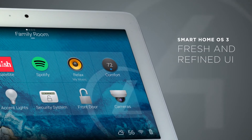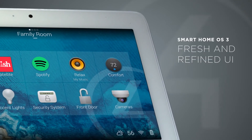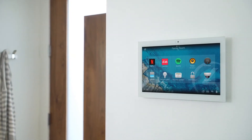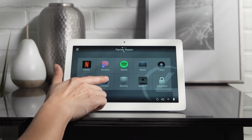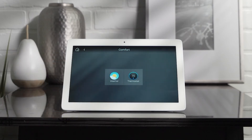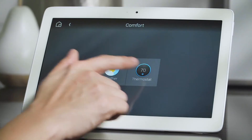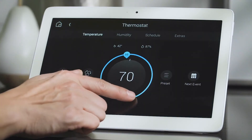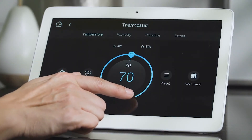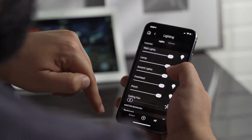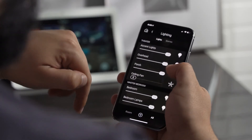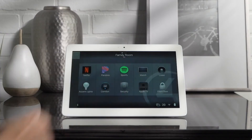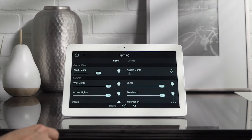OS 3 has been thoughtfully redesigned to make using your smart home easier and more intuitive. Bigger buttons and larger text make it easier to see and access exactly what you're looking for. New filters make it easy to see just the lights that are on, the blinds that are open, and the doors that are left unlocked.